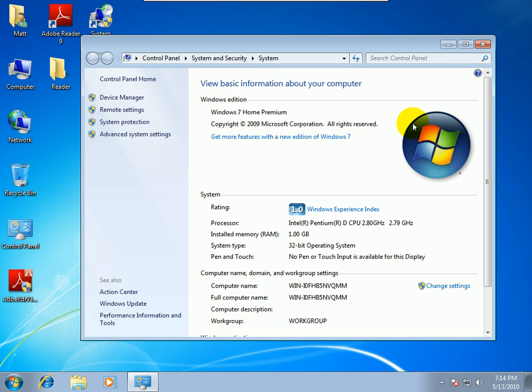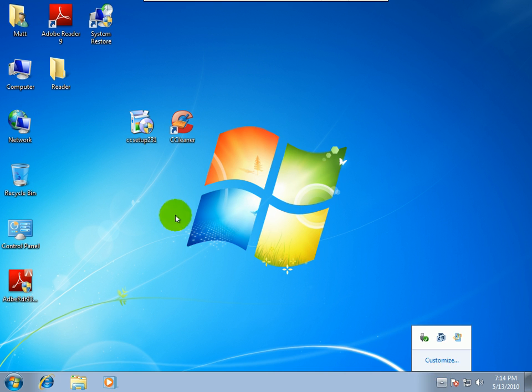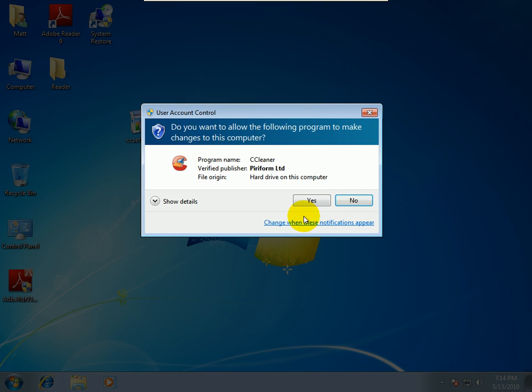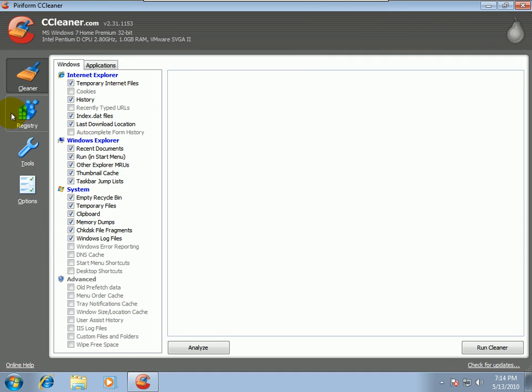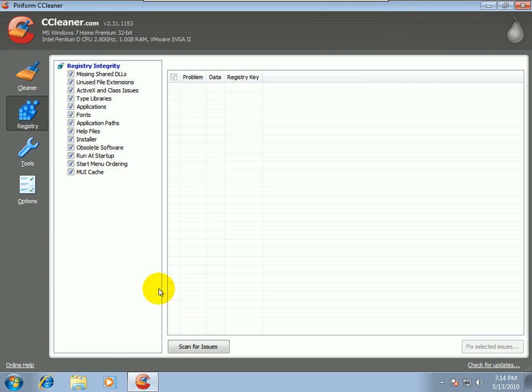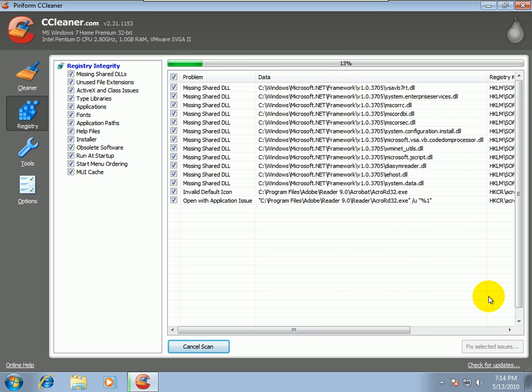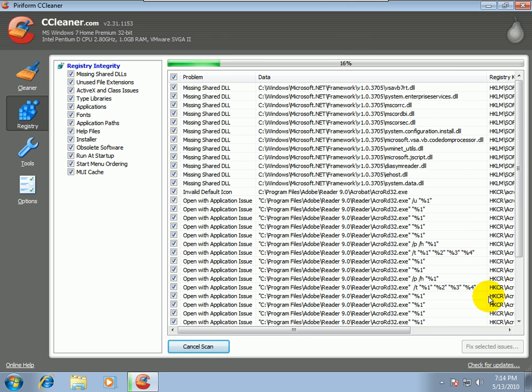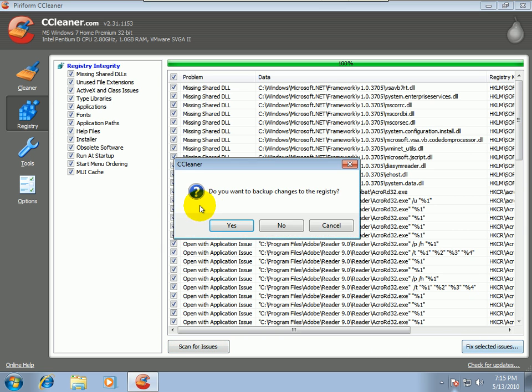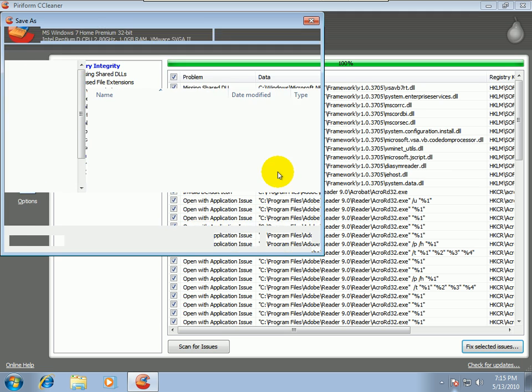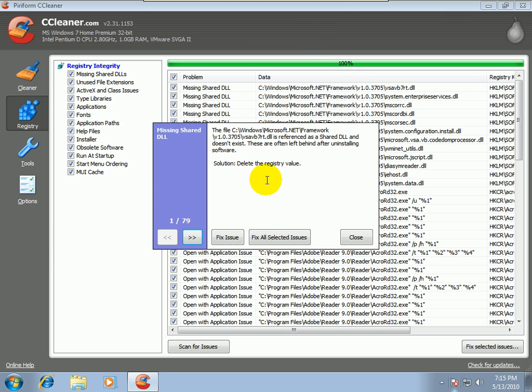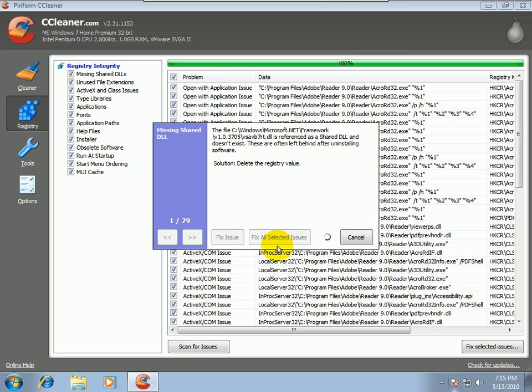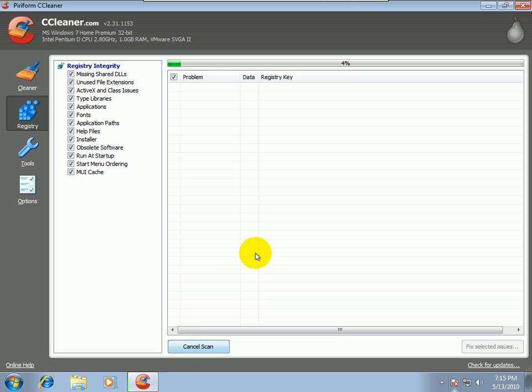Alright, so that's created. Let's go back to Registry and scan for issues. So it's found a bunch of issues. If I hit Fix Selected, it's going to ask me if I want to back up the registry. I always do. And it says 79 issues. So we'll say Fix. See how fast that was. It was almost instantly. You always want to scan again.